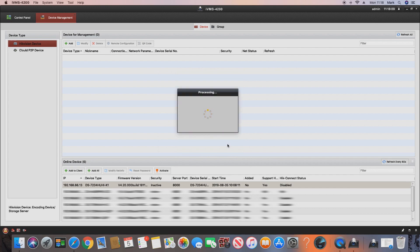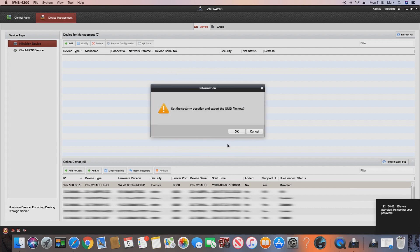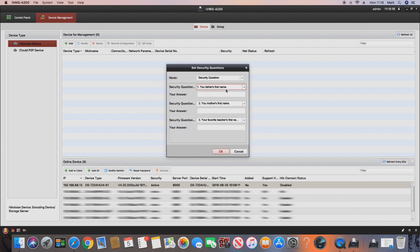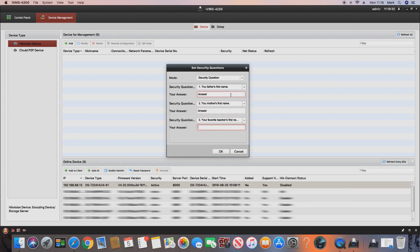The DVR will prompt us to set up security questions so we can recover our password if needed at a later date. For the purpose of this video we'll put generic answers in, but if you answer these correctly you'll be able to recover your password later if you ever forget it for your recording unit.